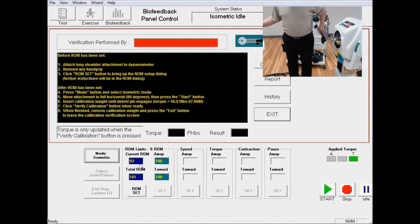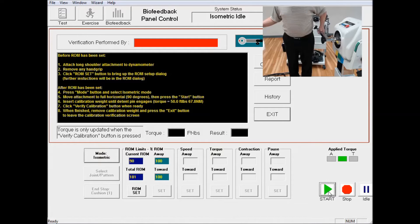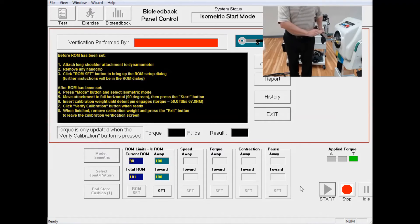Once that is set to 90 degrees, you're going to click on Start. That will lock the attachment in position.